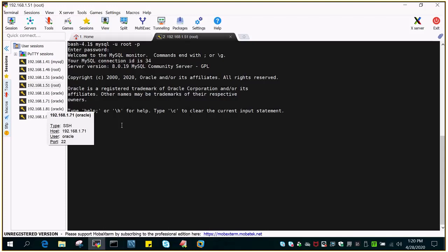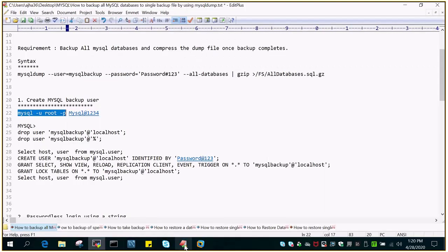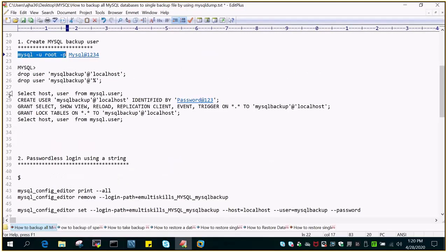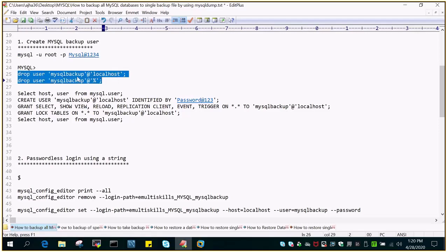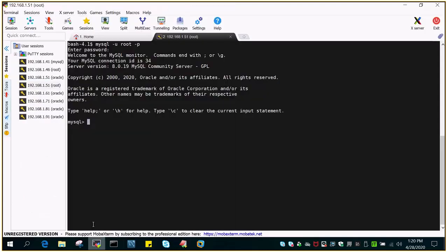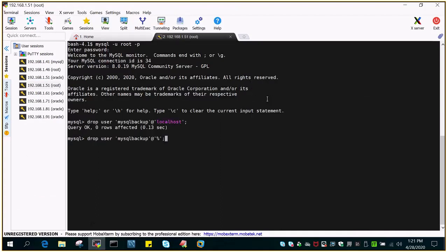I'm logged into MySQL as a root user on the command prompt. Since I have done a previous demo as well, there may be two users with the MySQL backup name — one created to log in from localhost and another from anywhere. So I'm going to drop both the users. You can see I have dropped both the users.